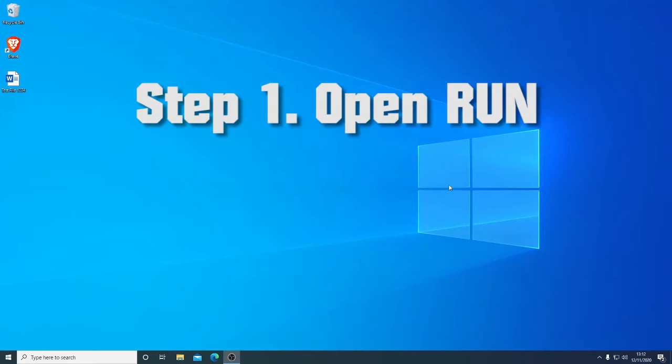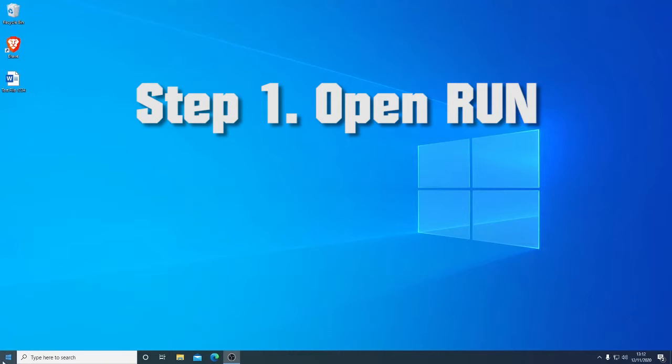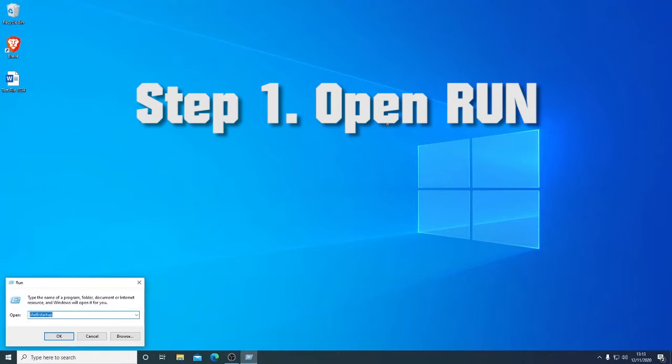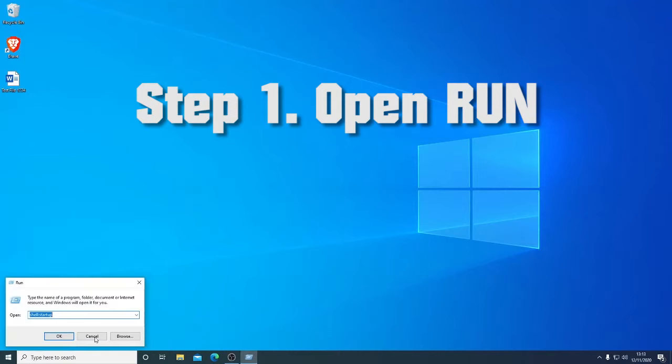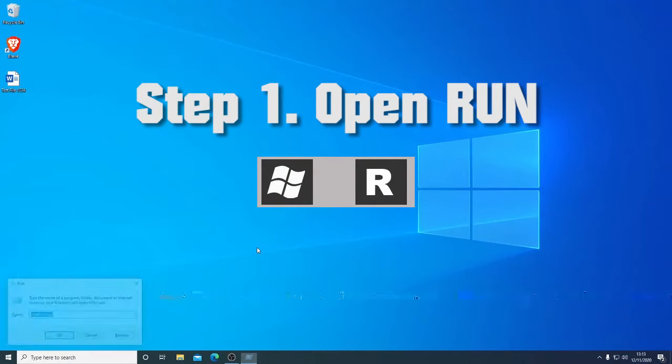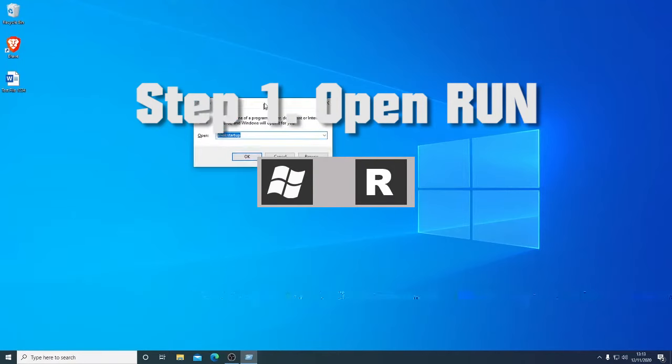First, we open the run command. We right-click the start menu flag and select run. Alternatively, press Windows key and R on your keyboard. Same thing - brings up the run dialog box.